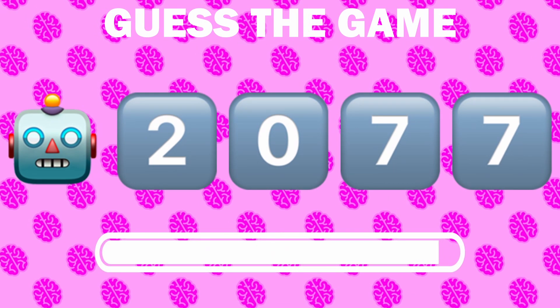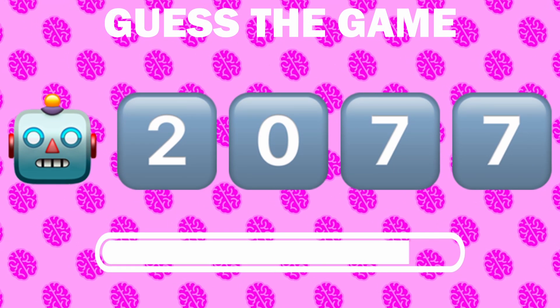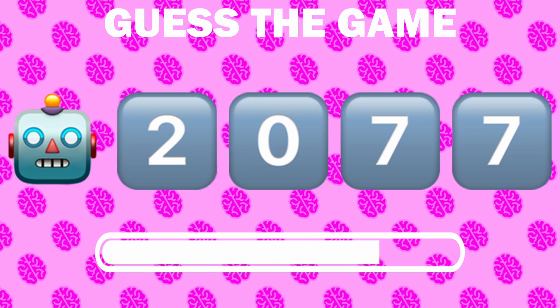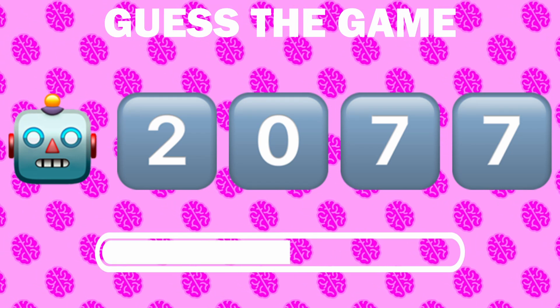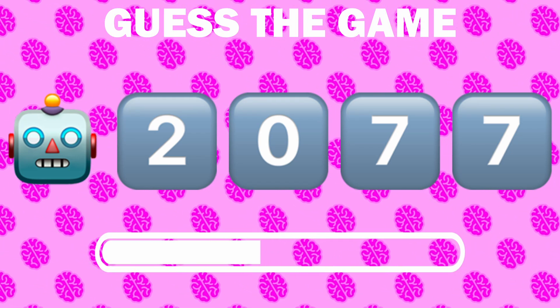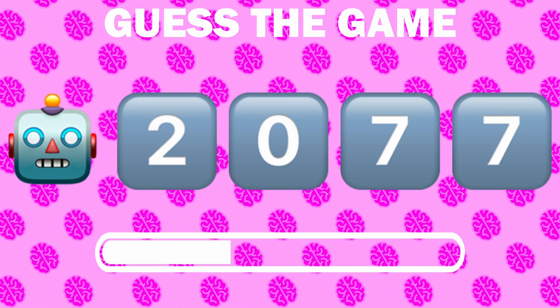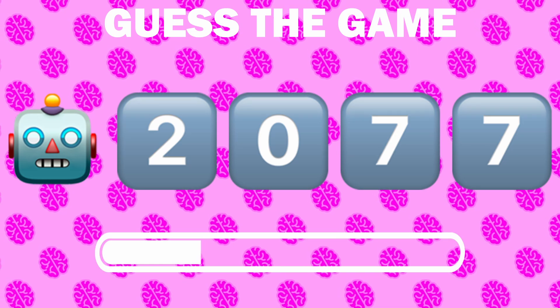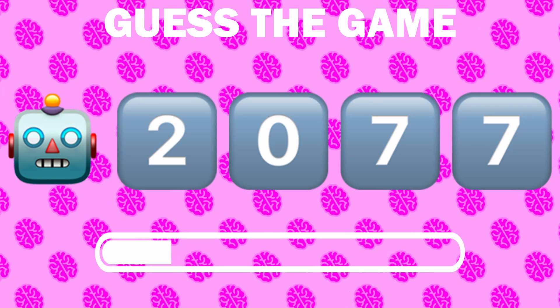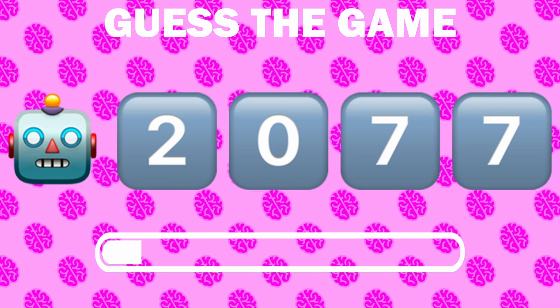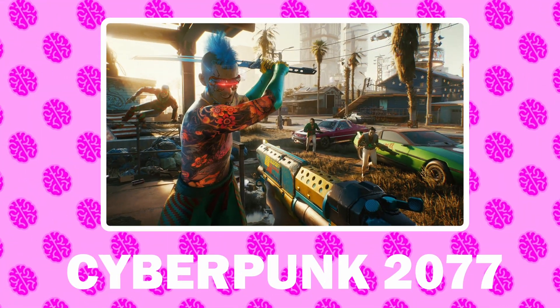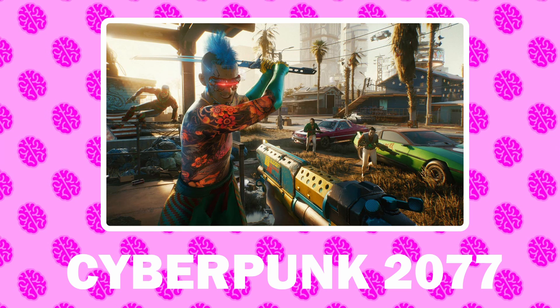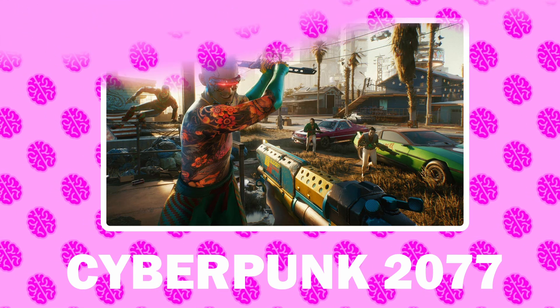Number 23, what game is it? It is Cyberpunk 2077.